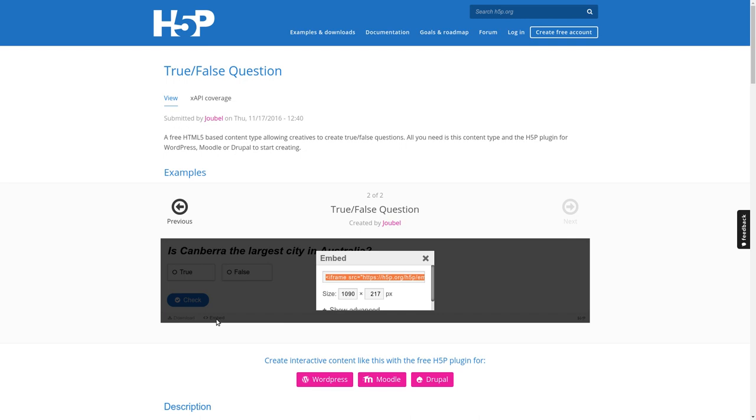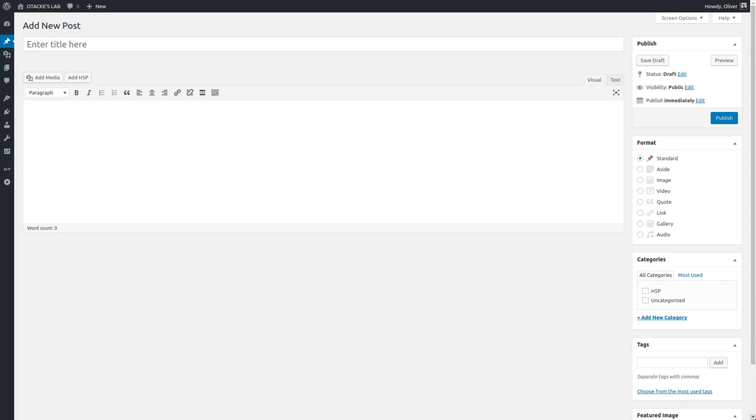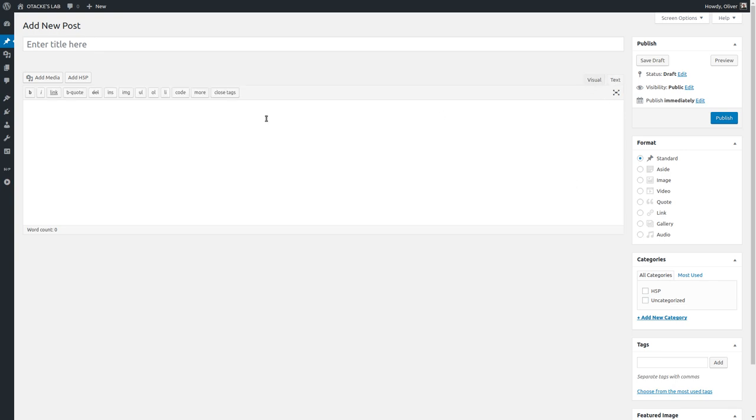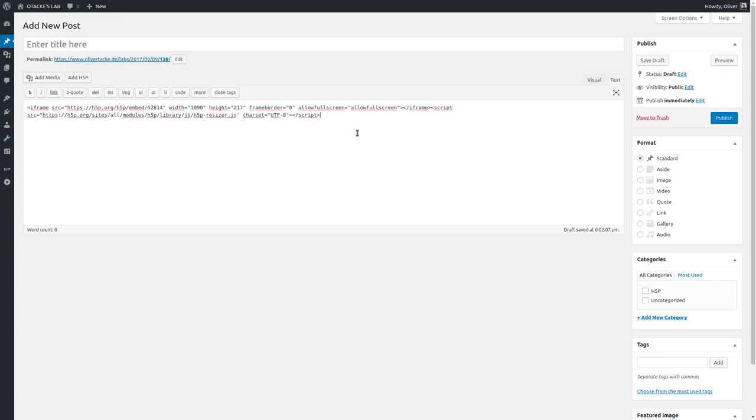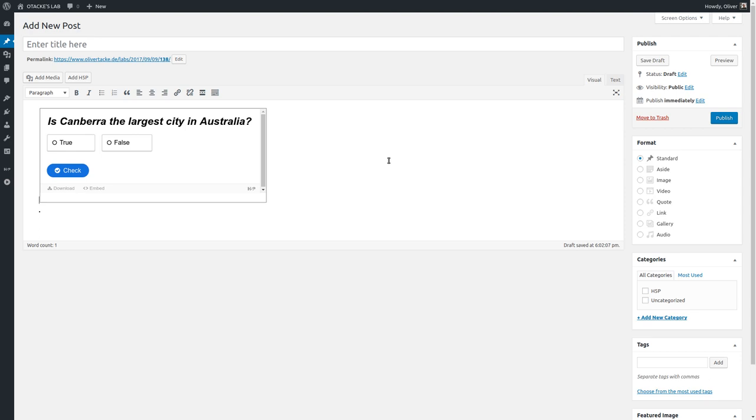This is mine and you may notice it's a WordPress system, but it really doesn't matter. You can use whatever you like as long as you can embed HTML code. In WordPress you would click on text and then simply paste the snippet we copied before. Let's have a look—and it works, which is great.